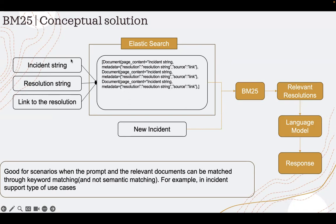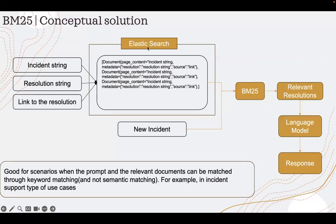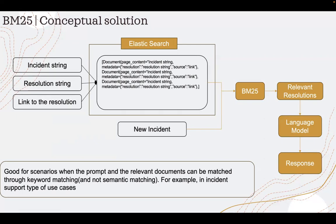The conceptual solution is like this. I'll take all my past history of incidents, the incident corpus, extract the incident string, resolution string, and if there is a link to that solution, I'll capture this and index them in an Elasticsearch index. In the code, I don't show Elasticsearch. I actually create a dummy set of documents. But ideally in production, we can index it in Elasticsearch.